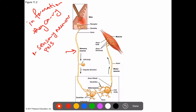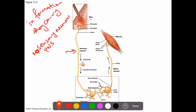Sensory neurons receive stimuli and transmit information to the central nervous system. For example, when something like a piece of wood penetrates the skin, we feel pain — and these sensory neurons will transmit that pain signal toward the central nervous system. That is the first type of neuron.